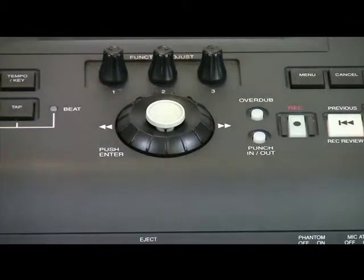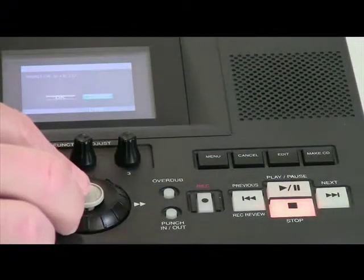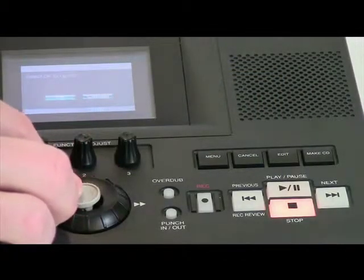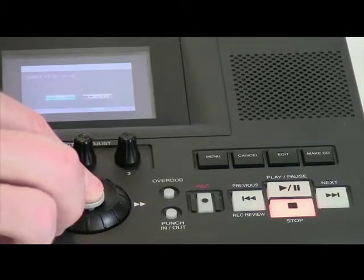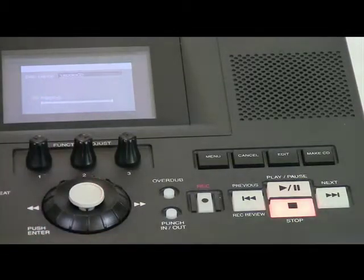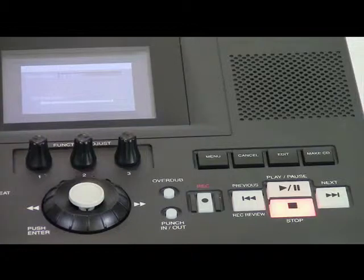Simply push the joystick down to select this option. A dialog box will appear instructing you to select OK to rip CD. Move the joystick to the left to select OK, then push the joystick down to enter.